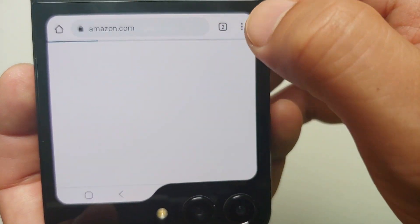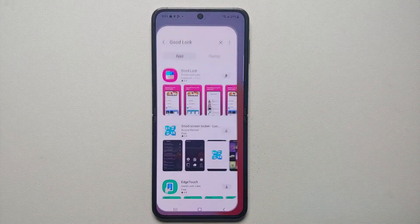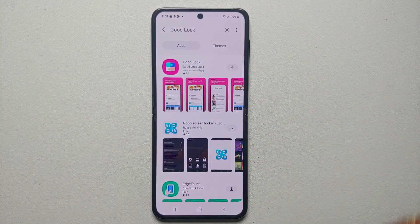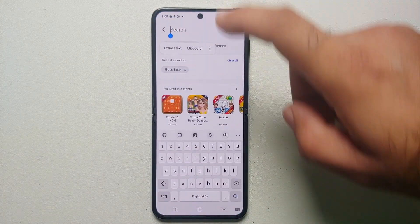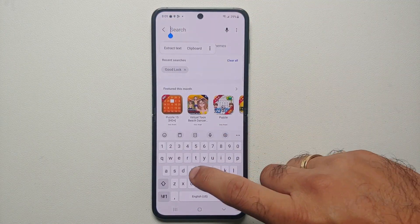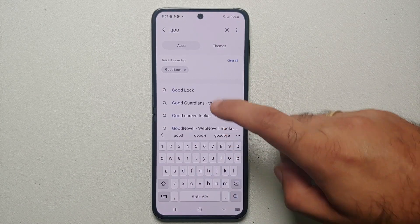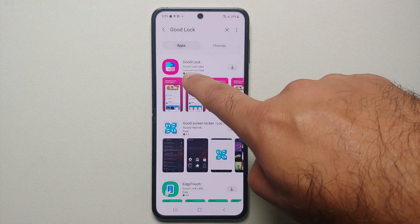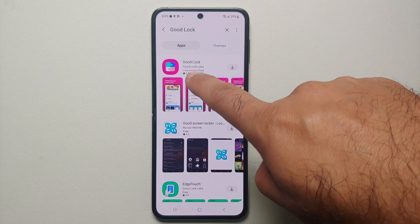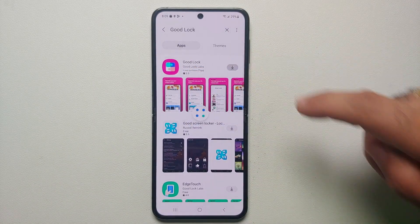Of your Samsung Galaxy Z Flip 5. First of all, you will go into the Galaxy Store, tap on the search option on the top, and we are going to search for something called Good Lock. Here it is — this is the application which we are looking for. Tap on the down arrow beside Good Lock.